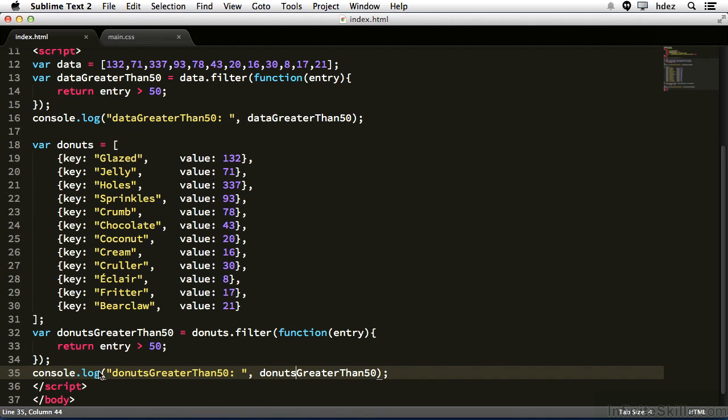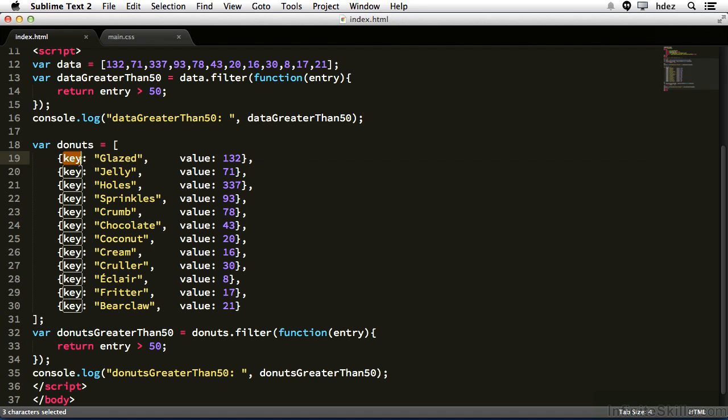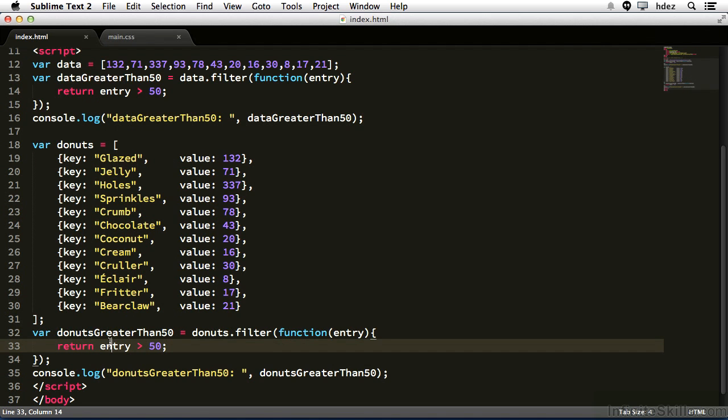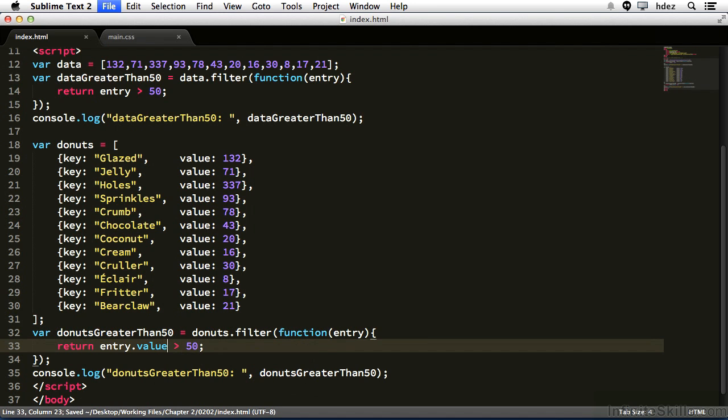This array has objects within it, so in order to grab the values from these objects, we need to access their keys. So within this particular filter method, we're going to do entry dot whatever the property name is. So the values are stored within the value property, so entry dot value is greater than 50.